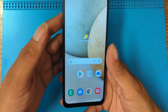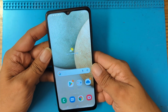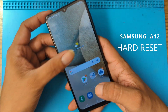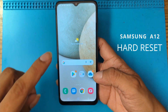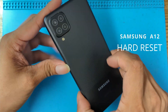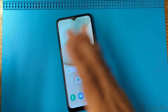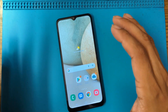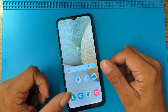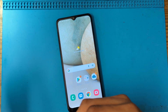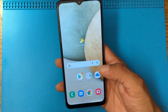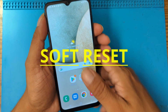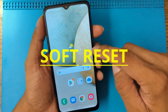Hey guys, welcome to a new video. Today we are going to show you how to factory reset a Samsung A12 to remove all your information, or in case you forgot the passcode and you want to gain access back to your phone.